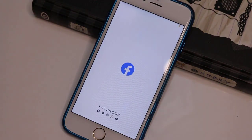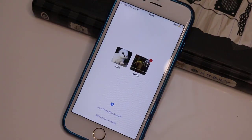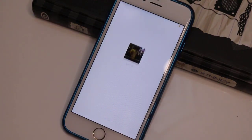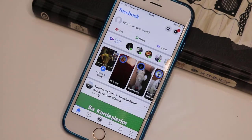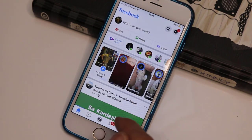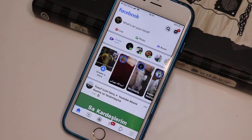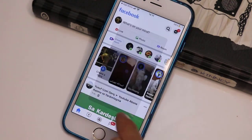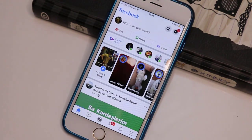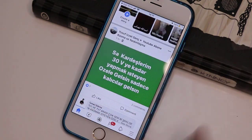Here you go, we open Facebook on our iPhone. I log in to my account, click Allow, then wait a few seconds, click OK, and allow using this app.